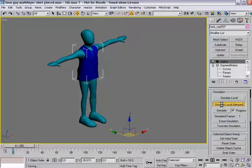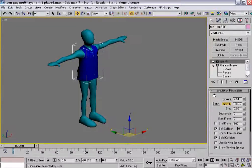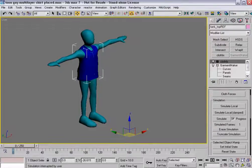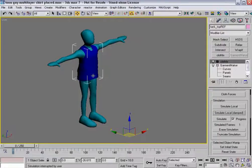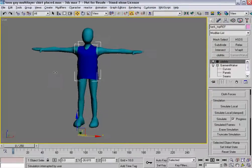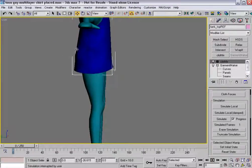Once I get it pretty much the way I want it, I'll stop the simulation, turn gravity on, turn use sewing springs off, and hit simulate local real quick so it snaps everything together. I'm going to stop it again because the shirt is going to be tucked inside the pants — I don't want it just draping down, I want it to hug the body. I don't want it to actually move underneath the pants.